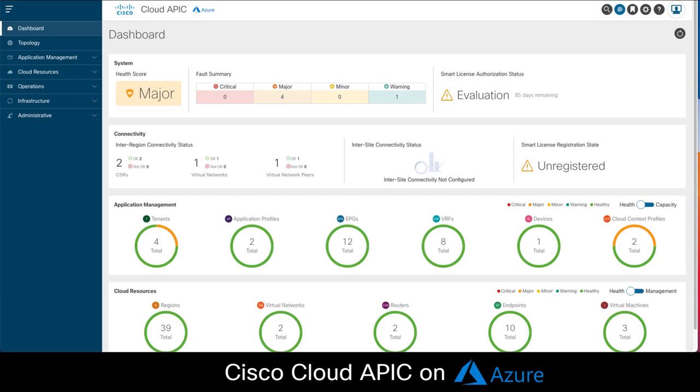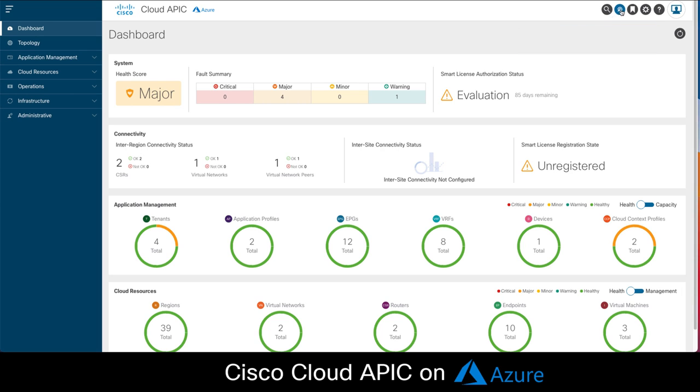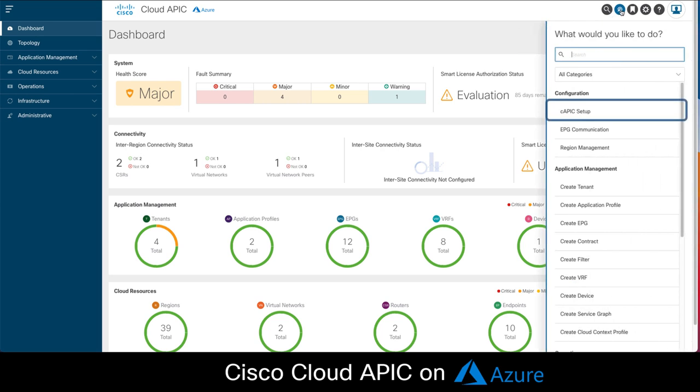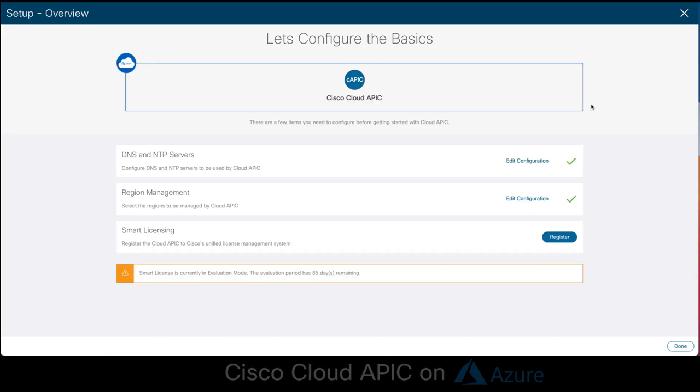If you remember, in part 1, we successfully deployed CloudAPIC on Azure.